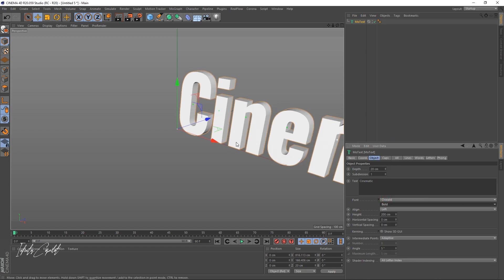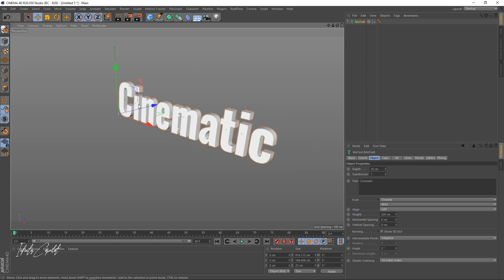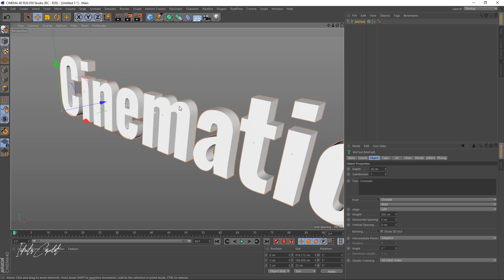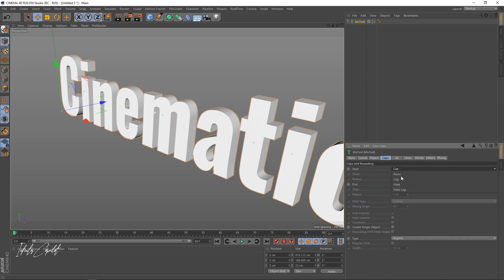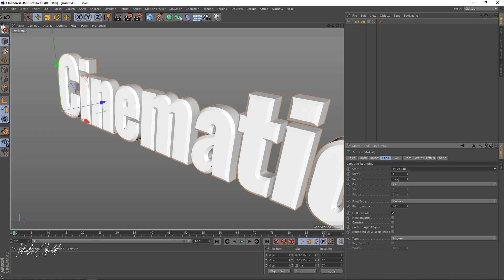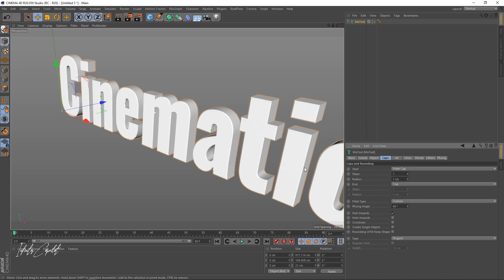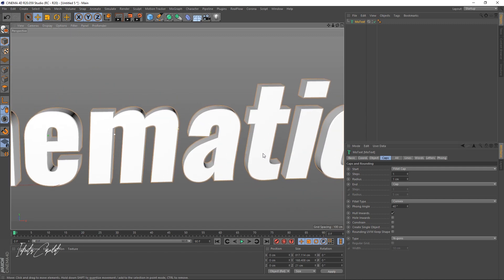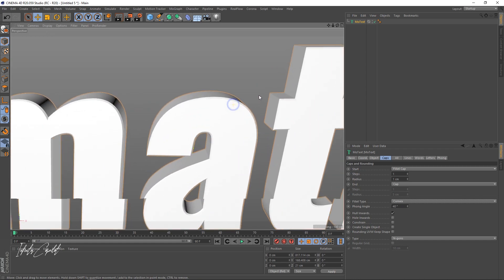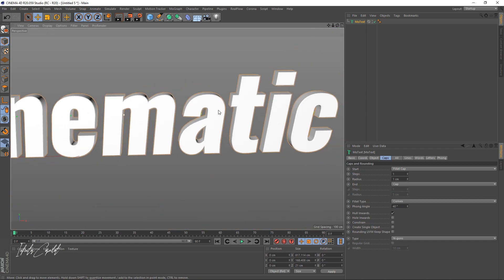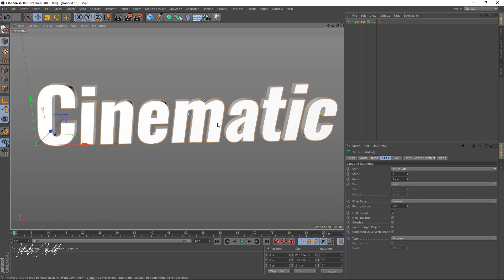I'm going to change this to Bold. One thing I want to show you is that for you to have reflection on the edges, you have to make sure that your Caps is set — you need to fill your cap, so we're going to set it to 1. It's really important to have your caps; it's going to help you get more reflections on your object, so don't forget to add that.